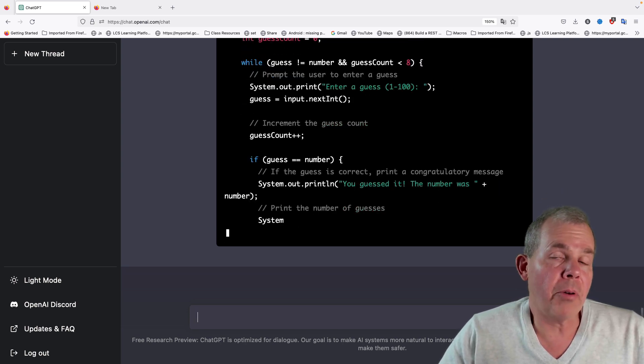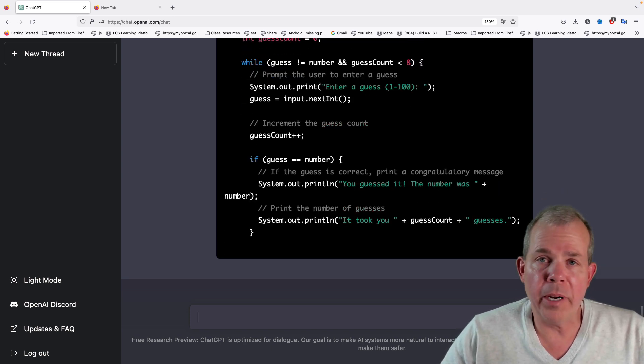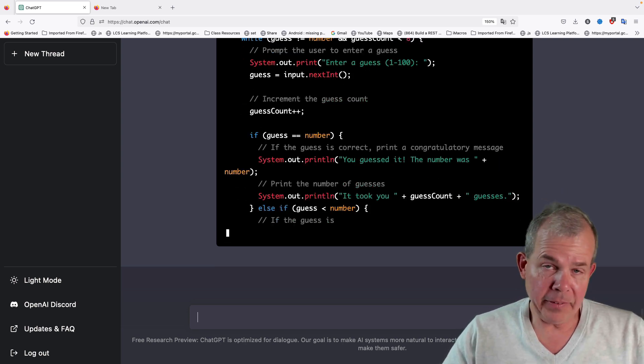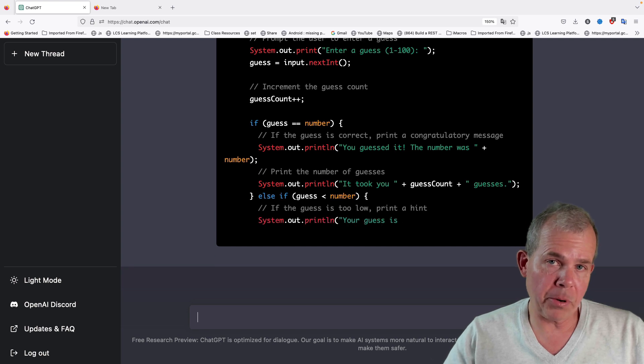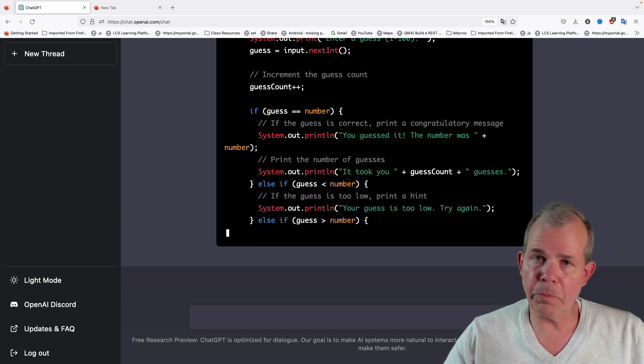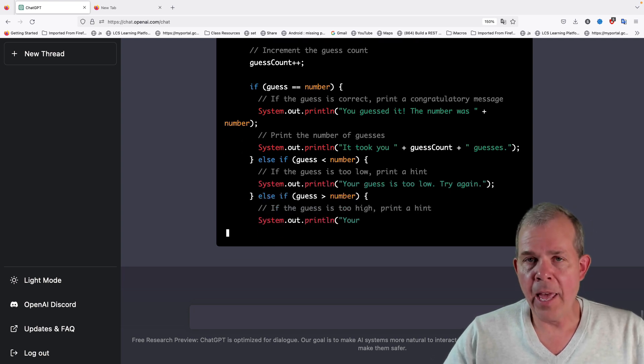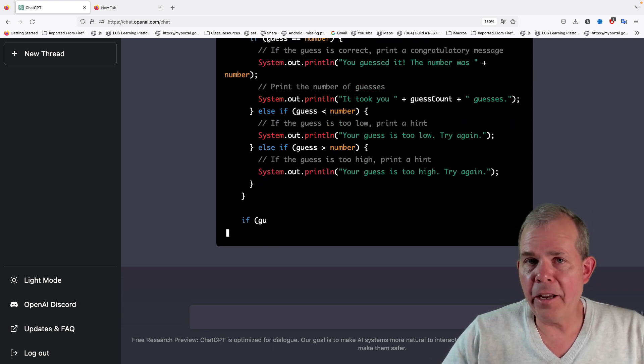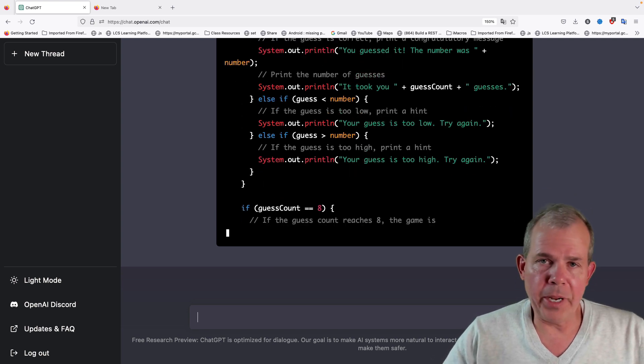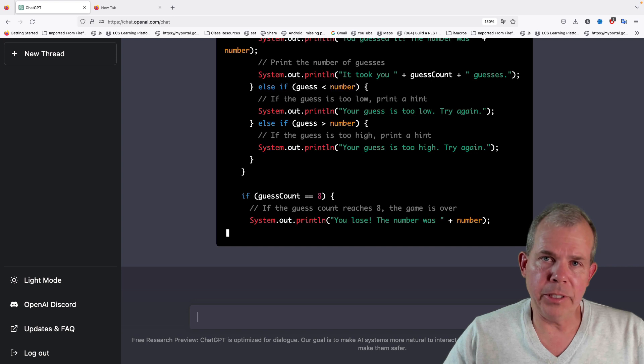I could probably continue and say, let's make this same program in JavaScript, and it would rewrite it in an accurate way, or we could pick a different language.